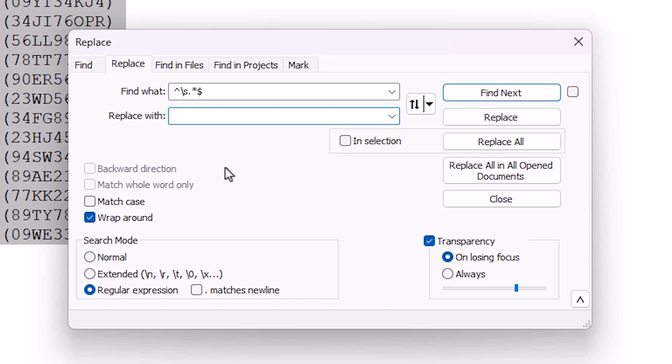Here we find Search Mode. In Search Mode, go to Regular Expression. Click on Regular Expression, not Normal.